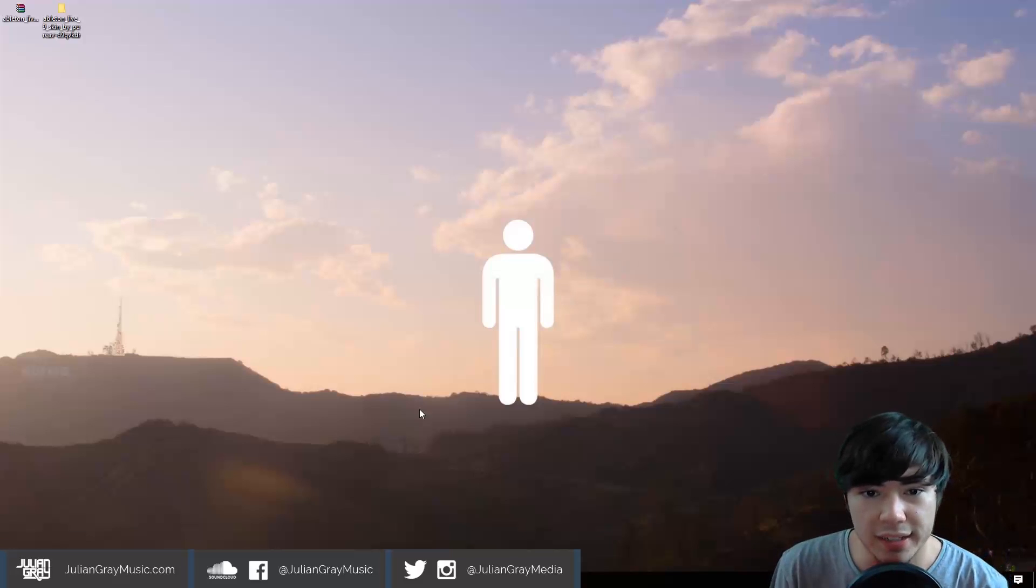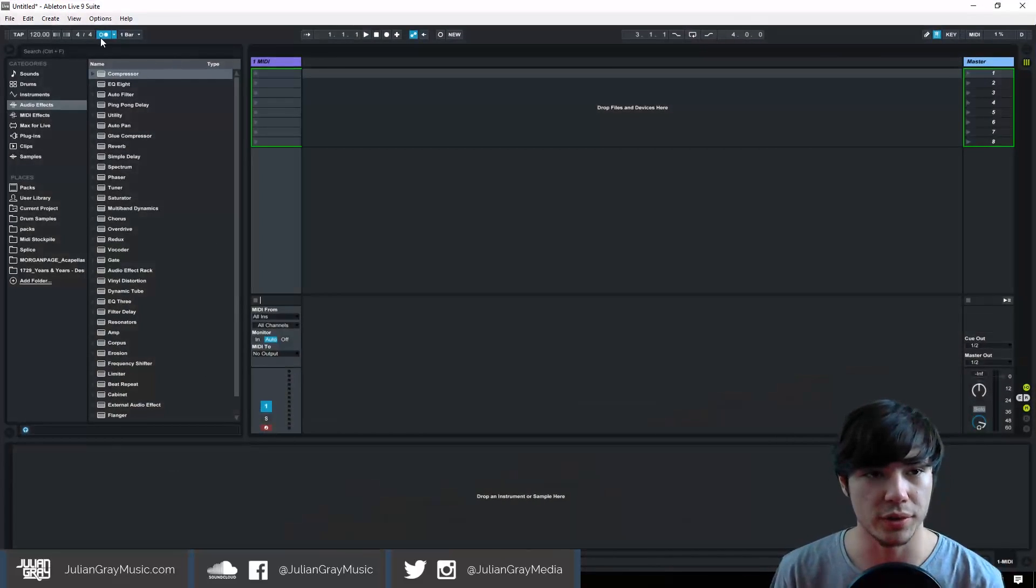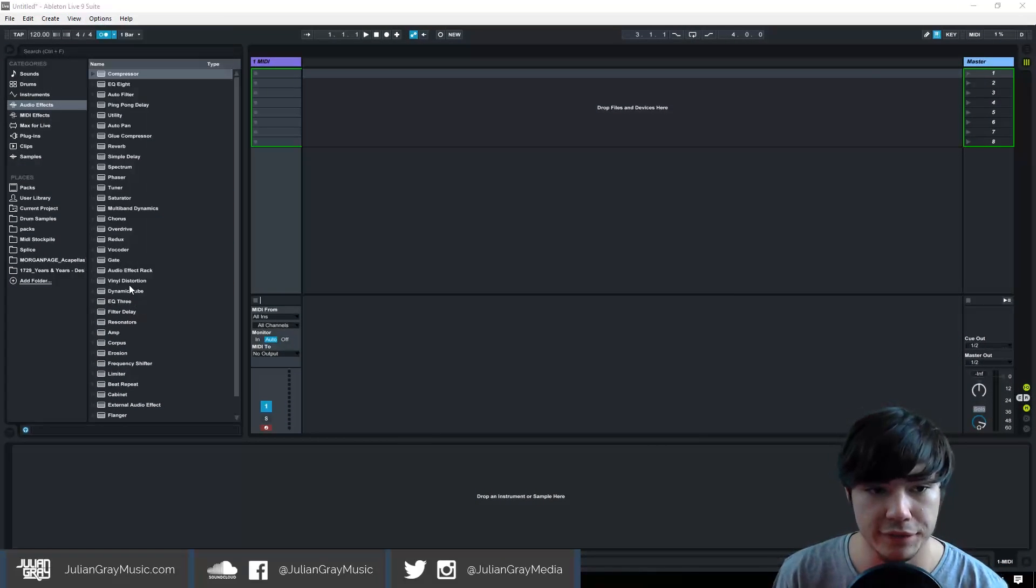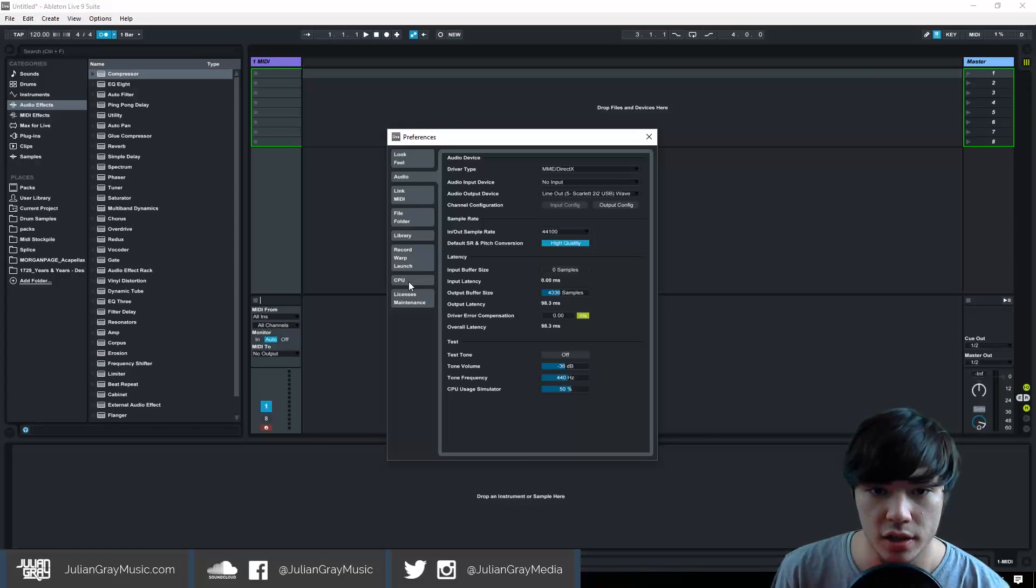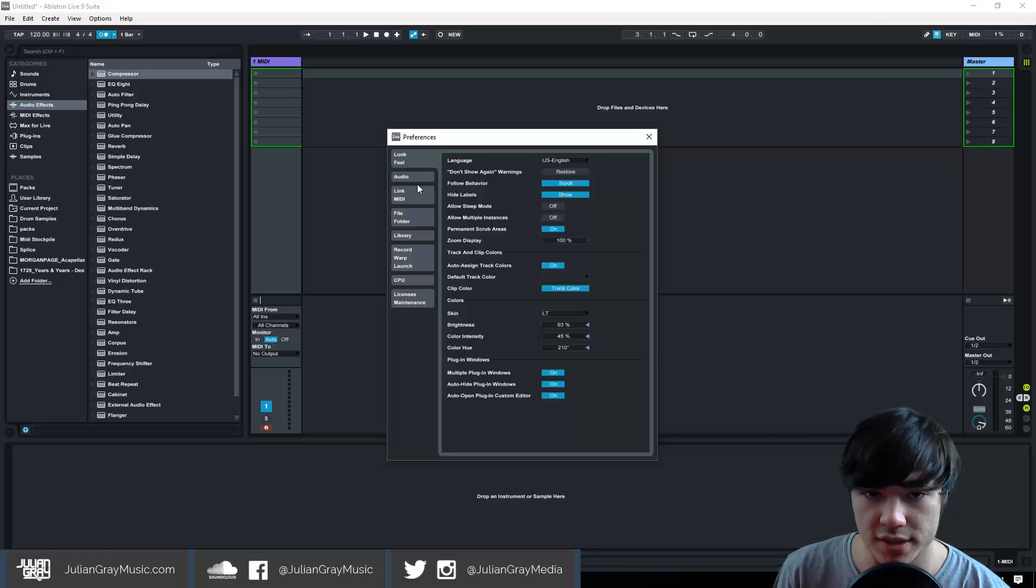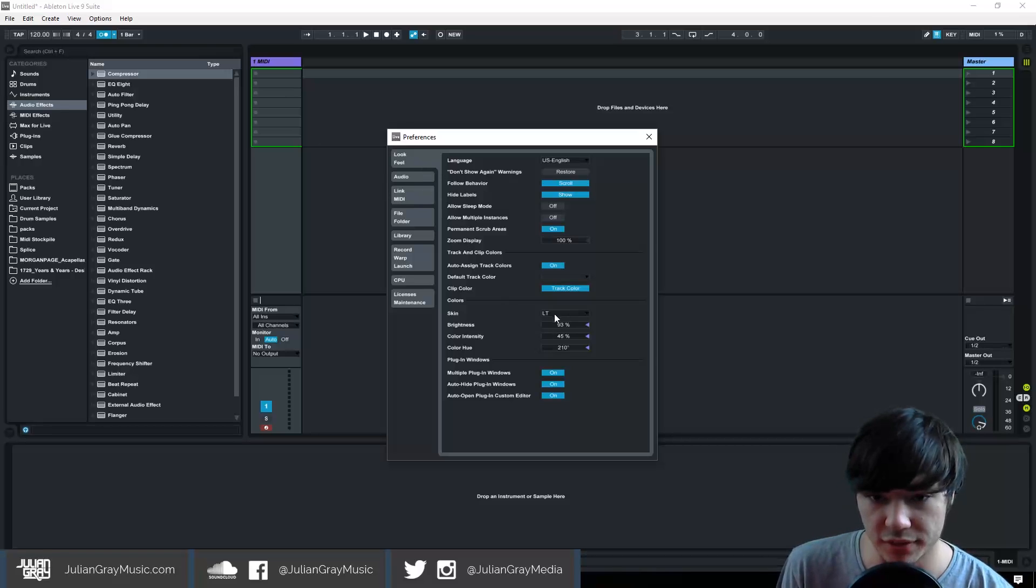So now to select that skin we just installed, we're going to go to the Ableton Live window here. We're going to go to Options, Preferences, Look and Feel, which is this top tab here. And then we can actually just select the skin right here.